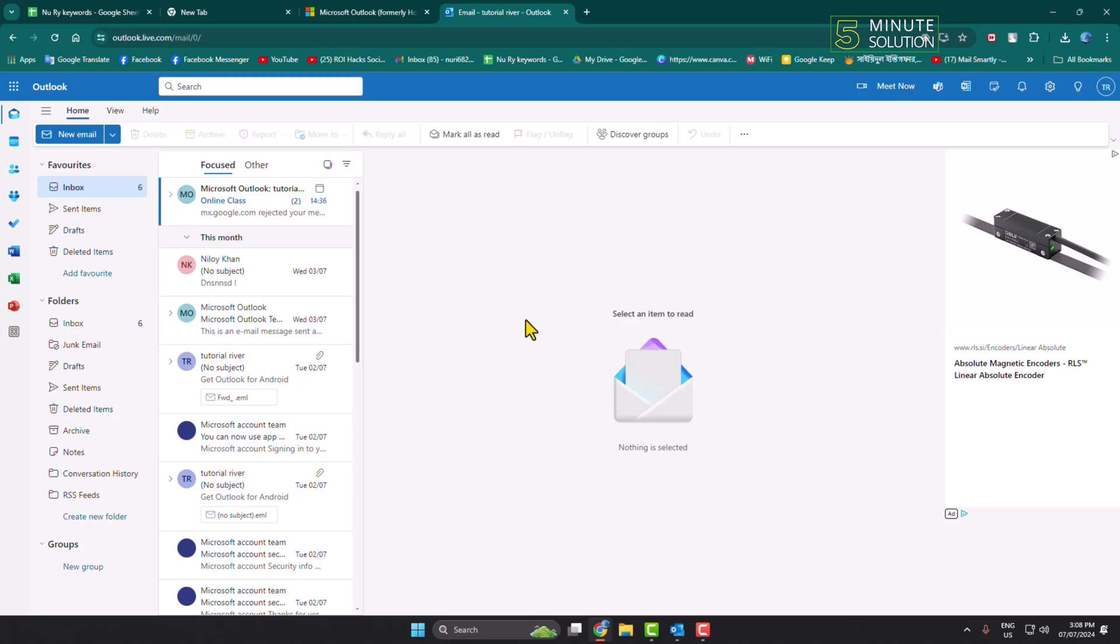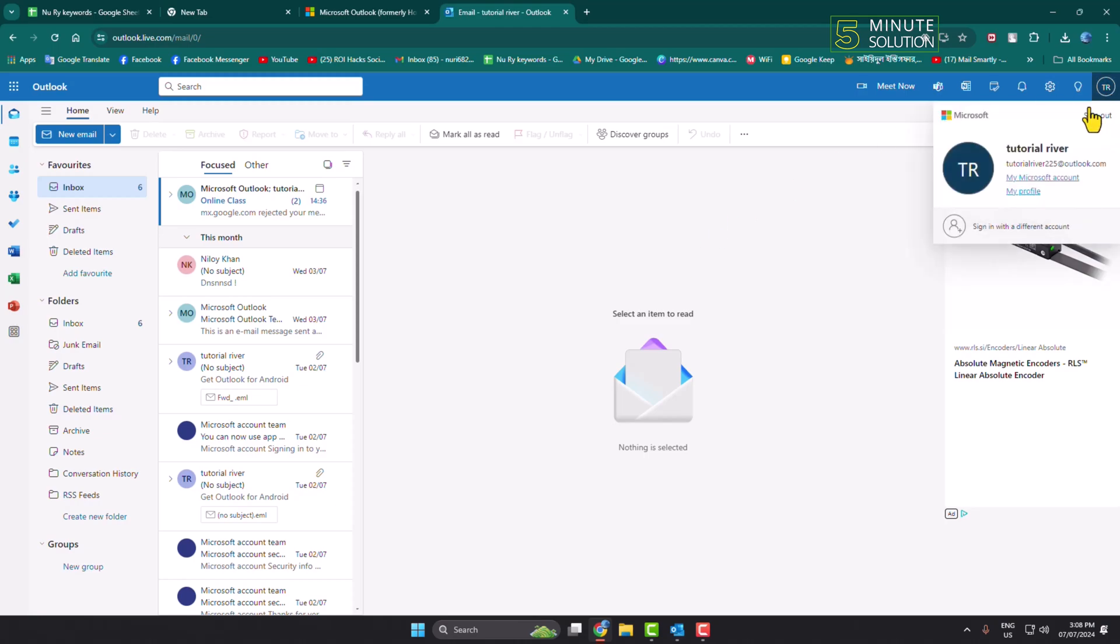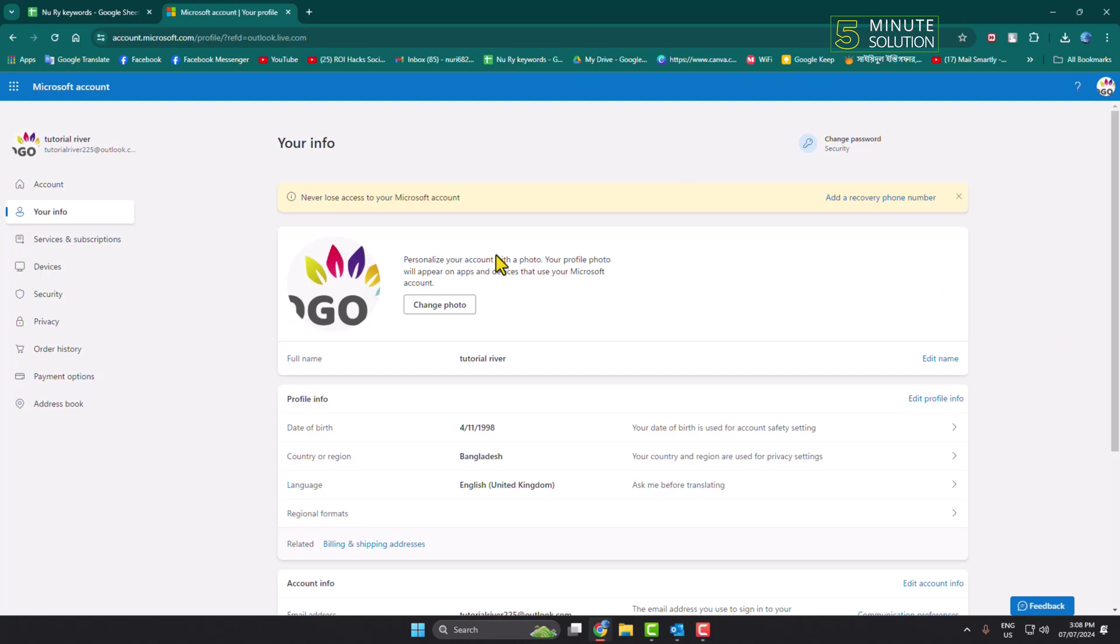Now to change your Outlook profile photo or add a profile photo from the web, all you have to do is open your browser, go to outlook.com, and sign into your account. Then click on your profile photo here and just click on My Profile.